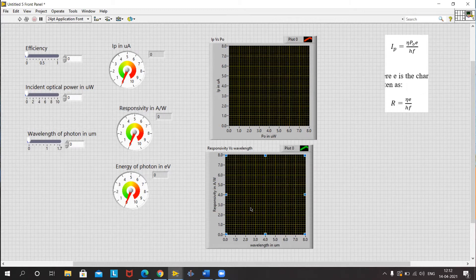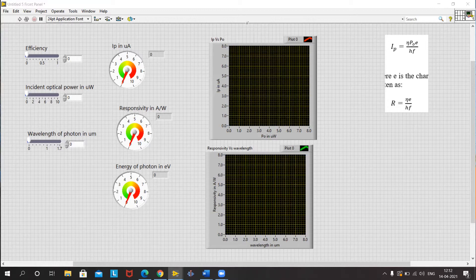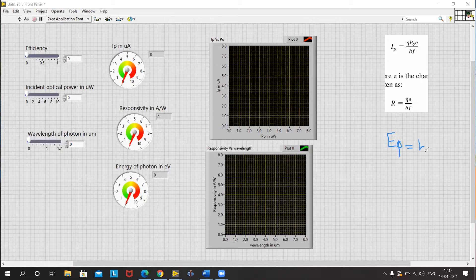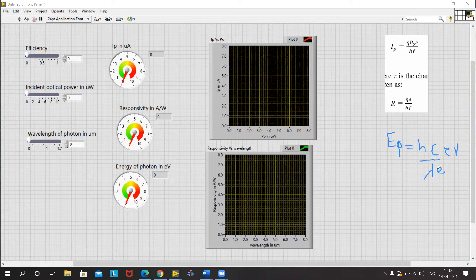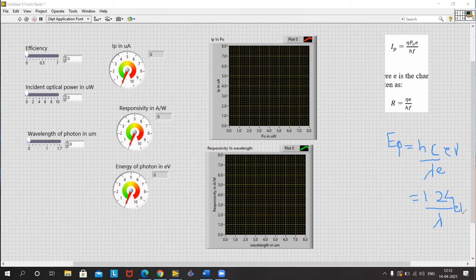We will go to our block diagram window and make the connections as per the equations. One thing we need to remember here is that HF by E — it is nothing but the energy of the photon, where energy of a photon is equivalent to Hc by lambda. This gives energy in electron volts. The constants Hc and E are known constants, and this equation is also equivalent to 1.24 divided by lambda, with units of electron volts.